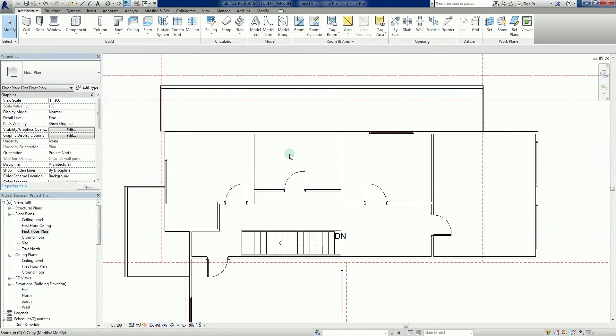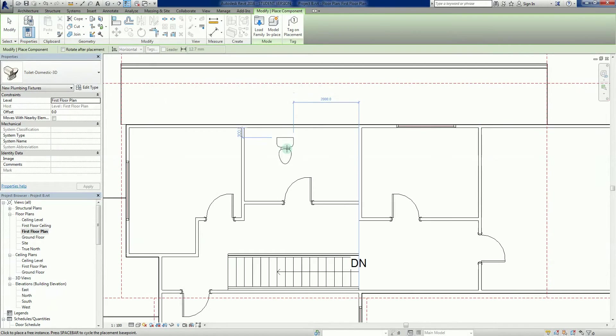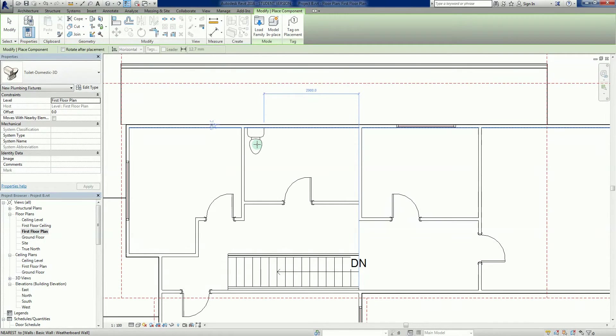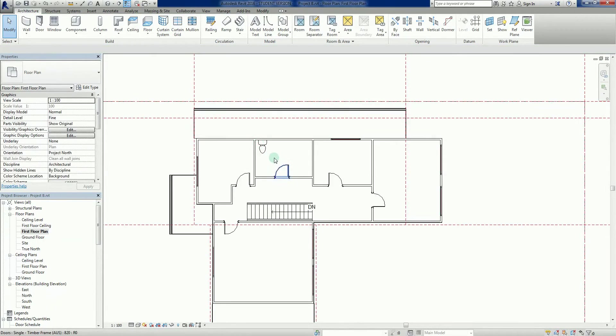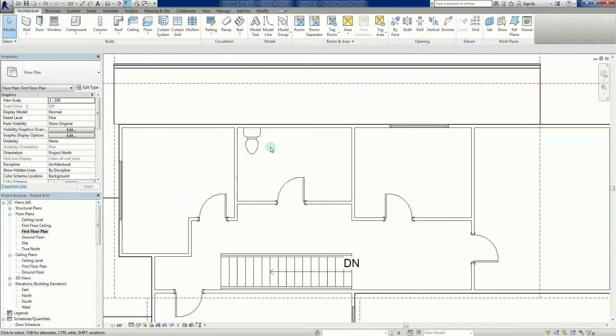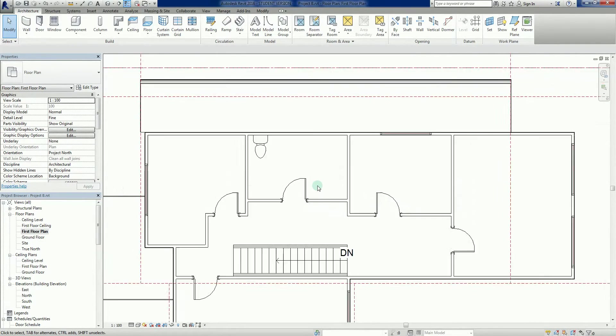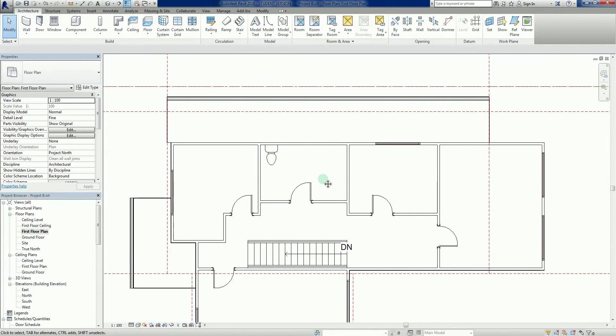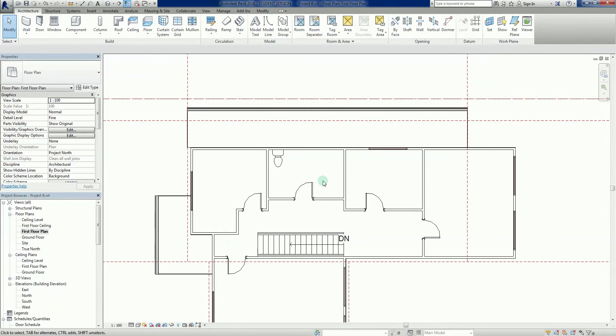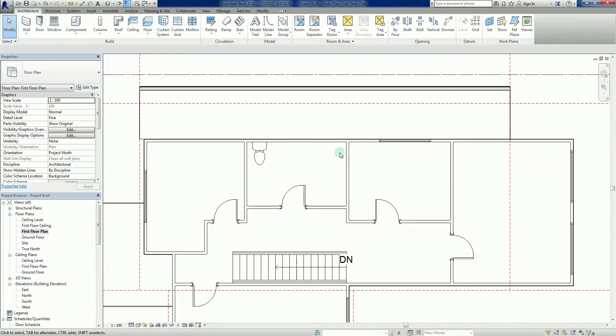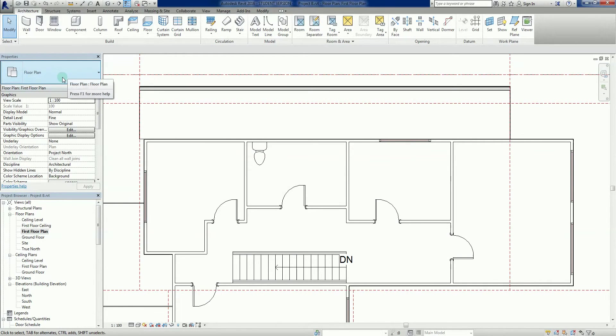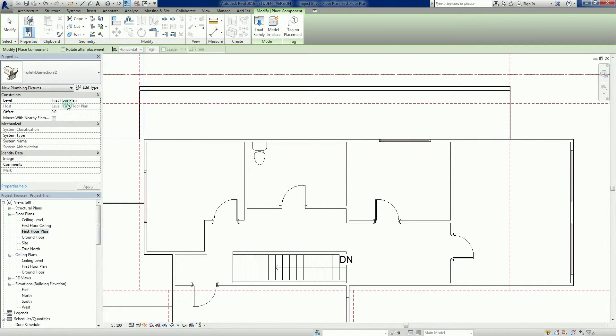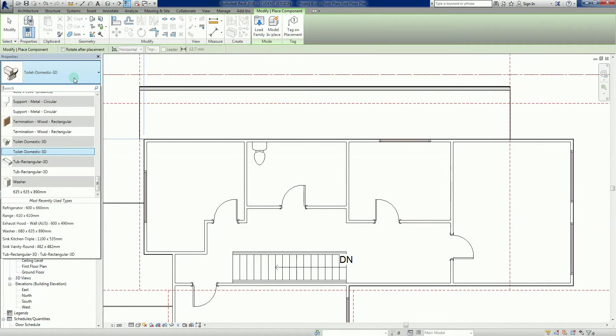CM, that's the last toilet. We'll put it about here because that is roughly where the other one is, so we're going to try and get all our plumbing lined up. Let's try and be good building designers.